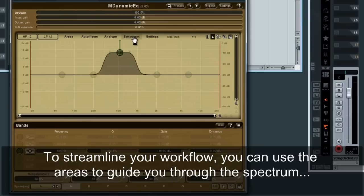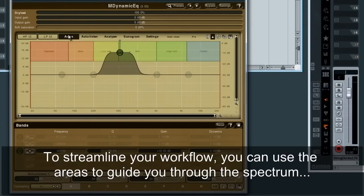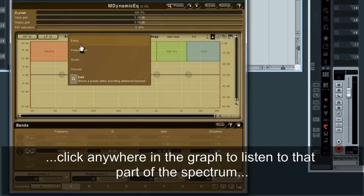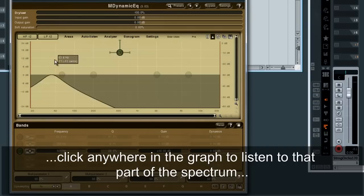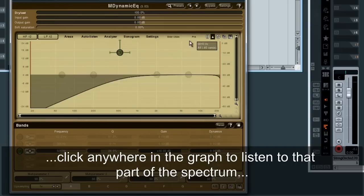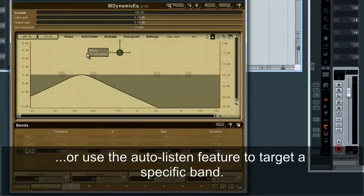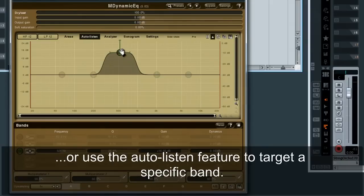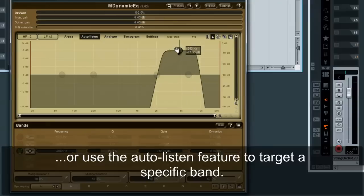To streamline your workflow, you can use the areas to guide you through the spectrum. Click anywhere in the graph to listen to that part of the spectrum, or use the auto-listen feature to target a specific band.